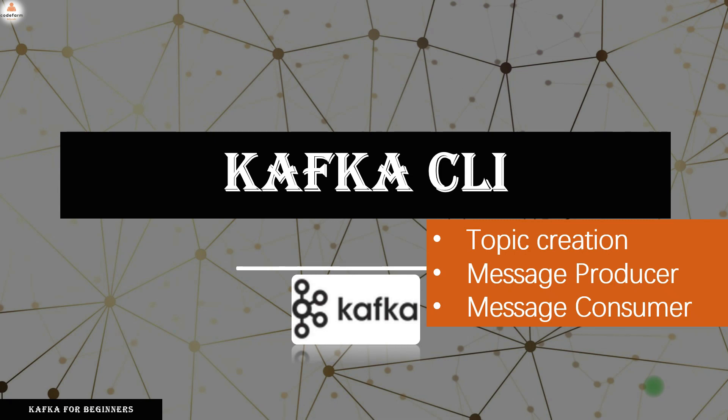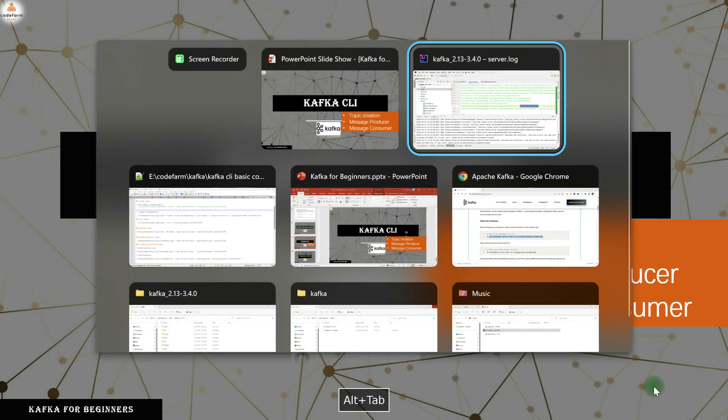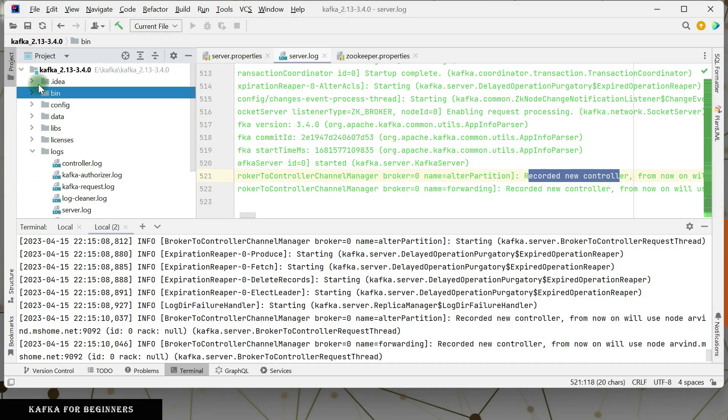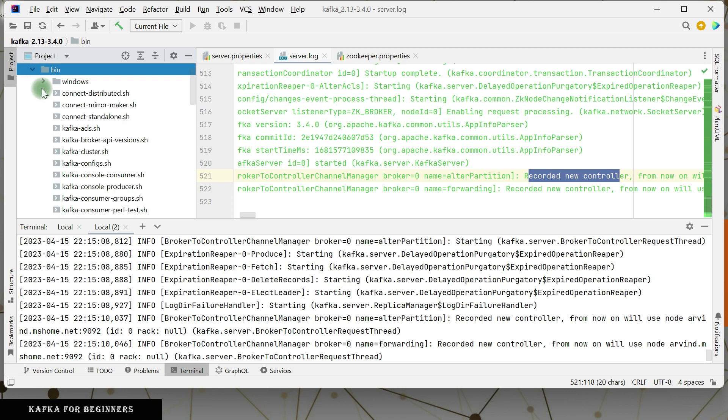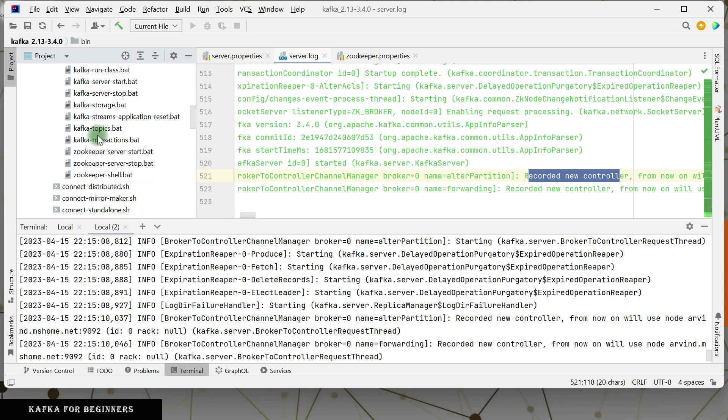Now we have Kafka setup ready locally and it is running, so it's time to interact with the Kafka CLI. We are going to use that CLI to create a topic, produce a message, and consume a message. So let's get started. We'll go to the IDE and we'll use the same batch files that we used to start Zookeeper and Kafka.